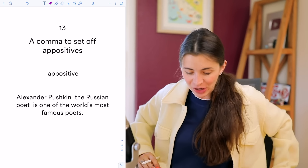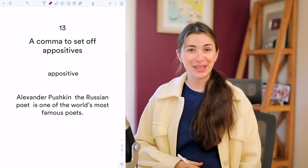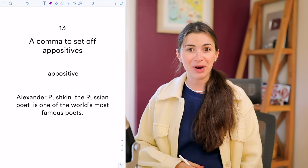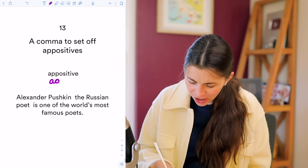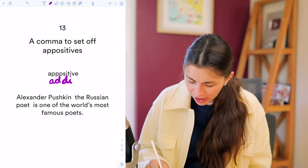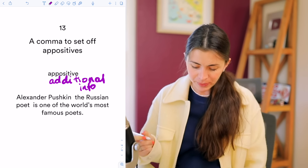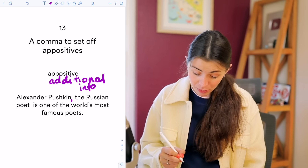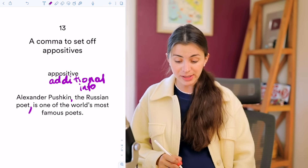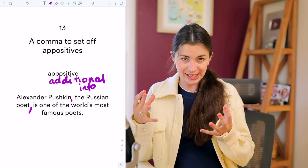The last rule — and we did it! An appositive is also something you separate with commas. Think of it as additional, non-essential information. Example: 'Alexander Pushkin, the Russian poet, is one of the world's most famous poets.' It's just an addition to the sentence that gives extra context.